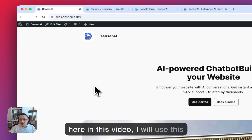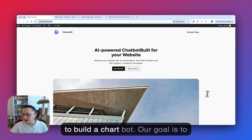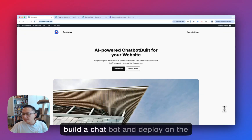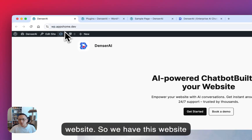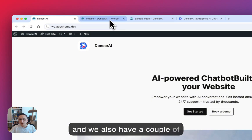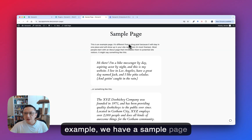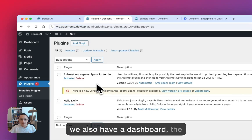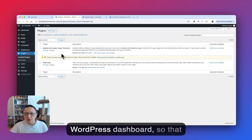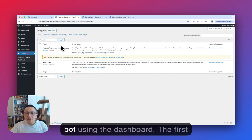In this video, I will use this WordPress website as an example to build a chatbot. Our goal is to build a chatbot and deploy it on the bottom right corner of this website. We have this website and a couple of pages for it. For example, we have a sample page under this domain, and we also have the WordPress dashboard so that later on we can add the AI chatbot using the dashboard.